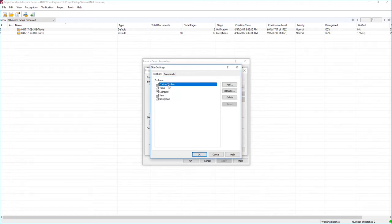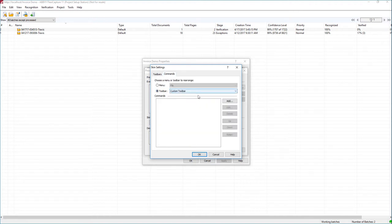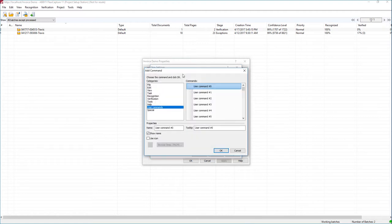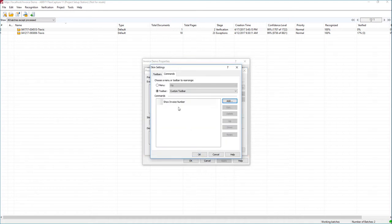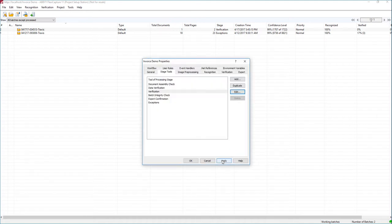We're going to call this our custom toolbar. You can rename it, delete it, or add another one if you'd like. If we go over to Commands, you can see we can actually modify that custom toolbar. We can create a new user command — we're going to call this one Show Invoice Number, and the tooltip will be Show Invoice Number. You can pick an icon or upload your own, but in this case I'm just going to show the name on the toolbar. I'll hit OK, and the toolbar will show this button. We'll back out and hit Apply.